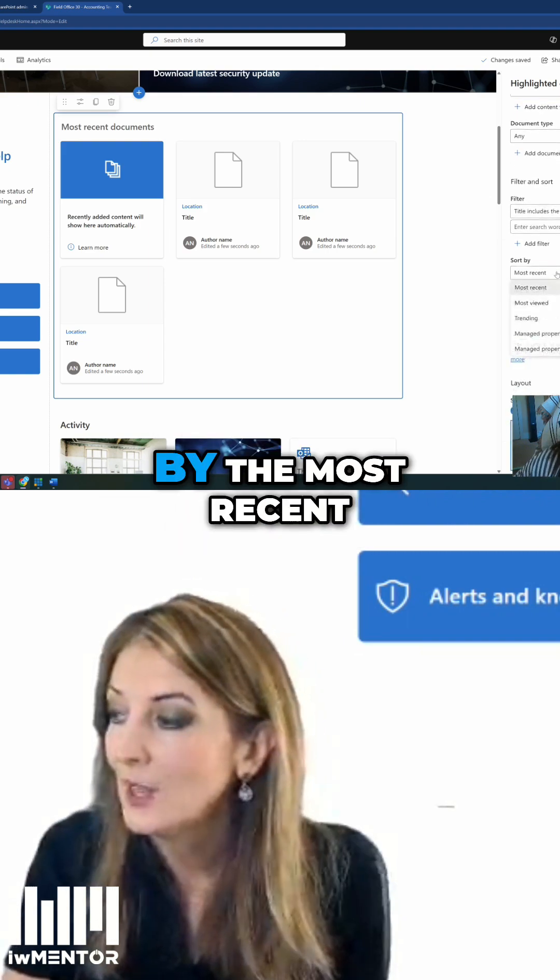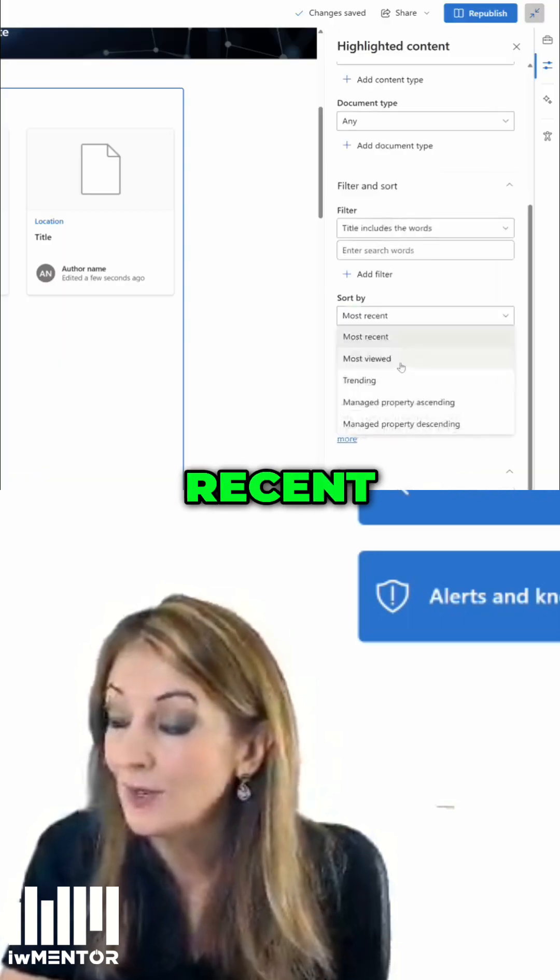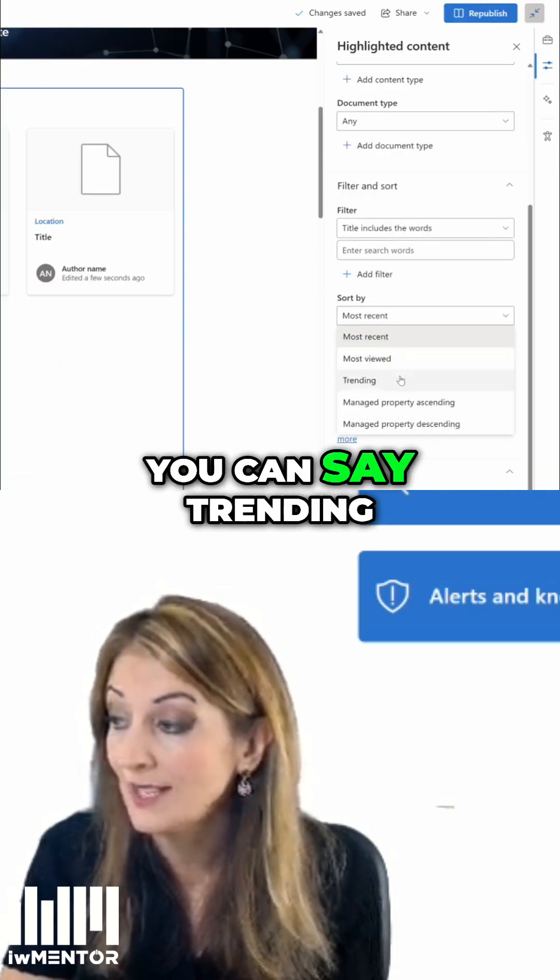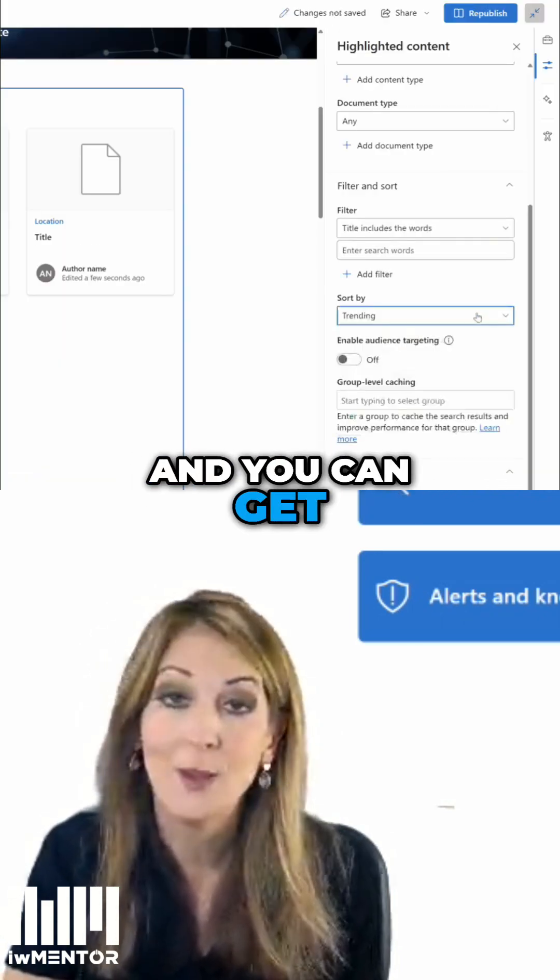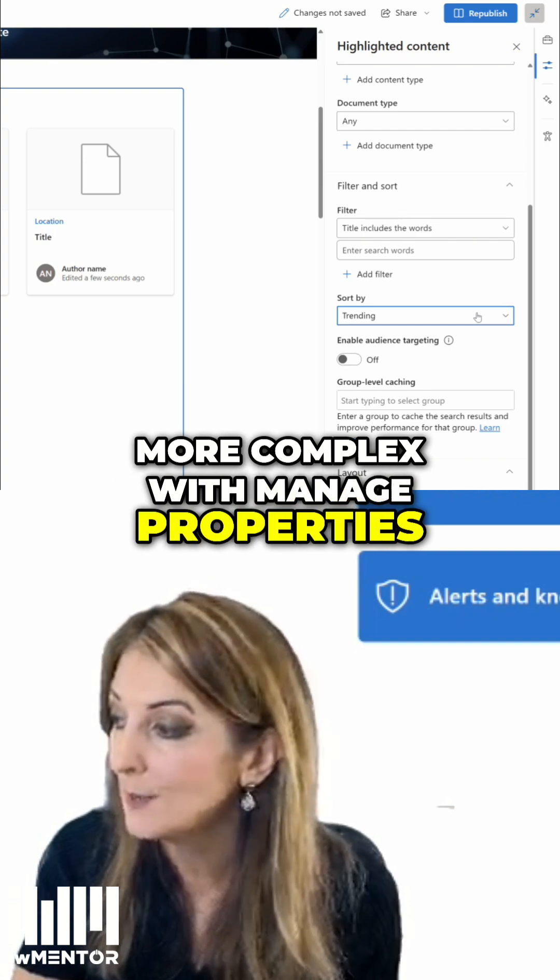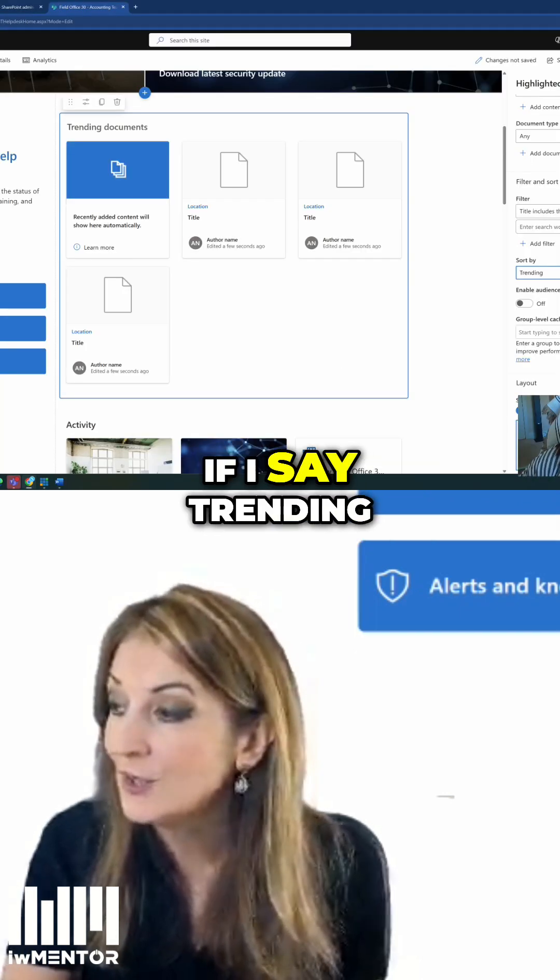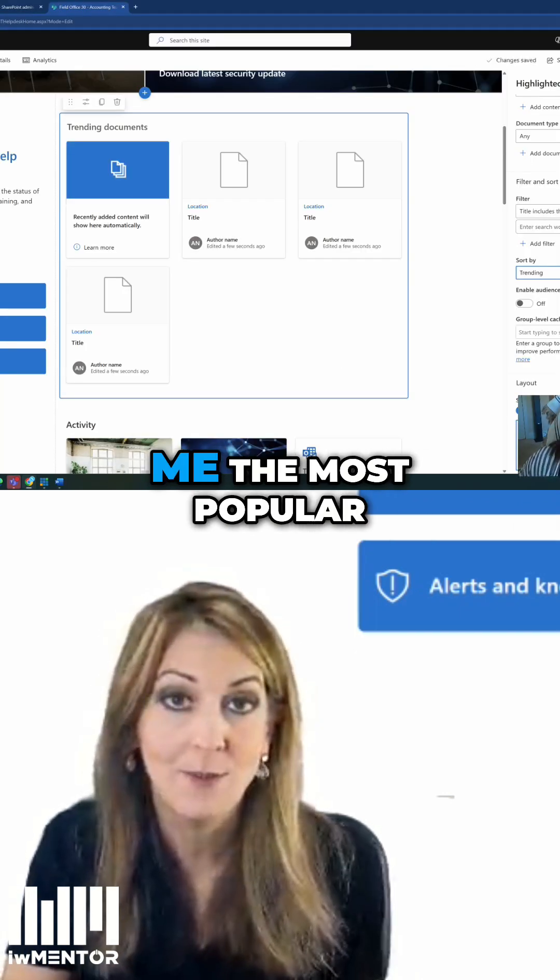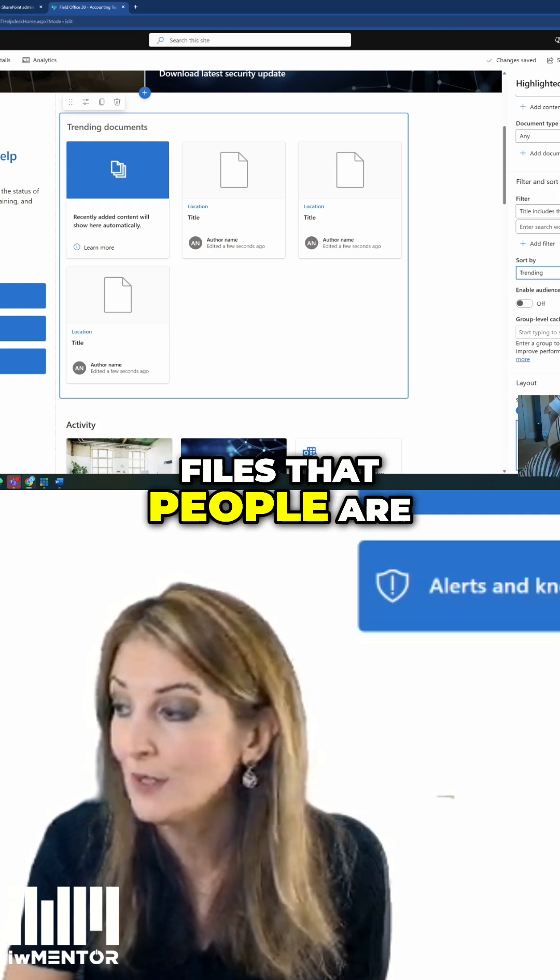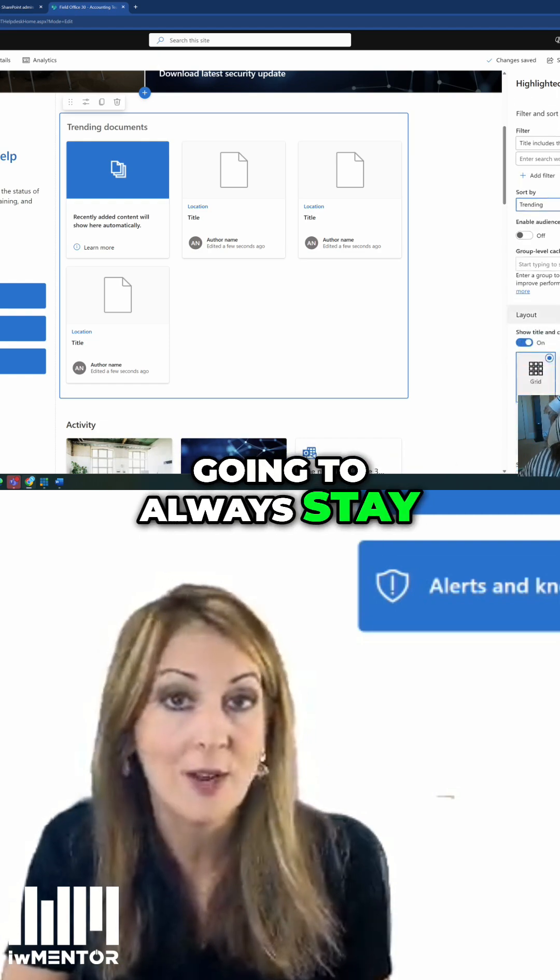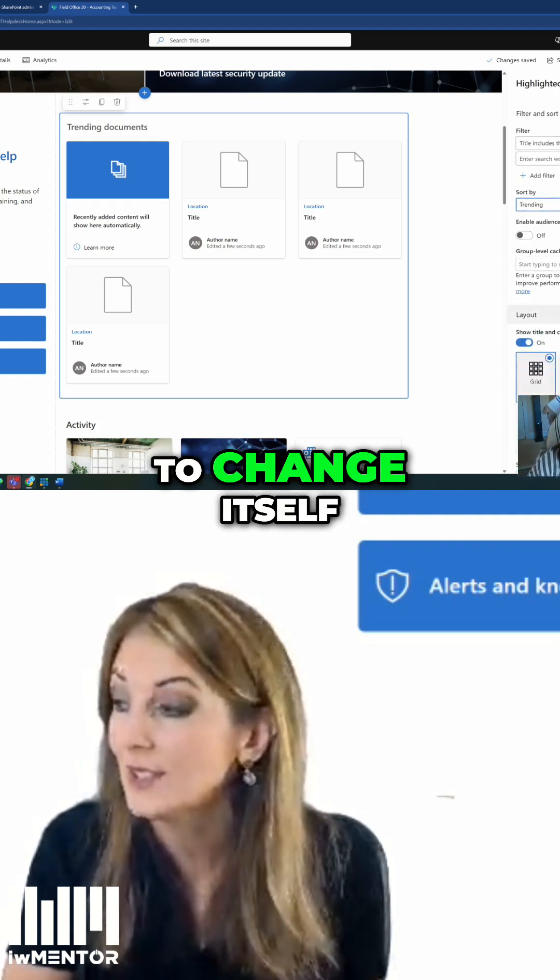You can sort by most recent, most viewed, or trending, and you can get more complex with managed properties. If you say trending, that's going to show the most popular files that people are looking at. That's going to always stay relevant and change itself.